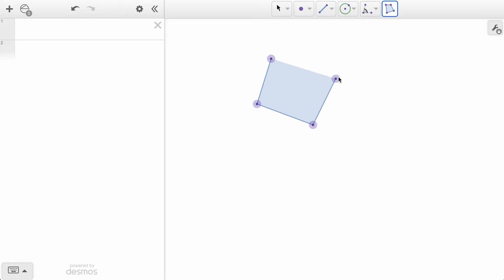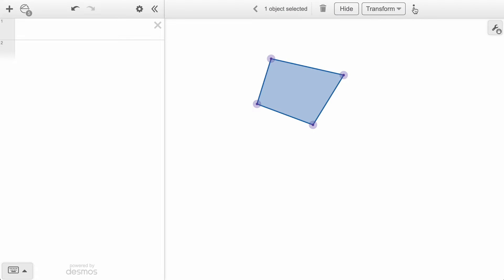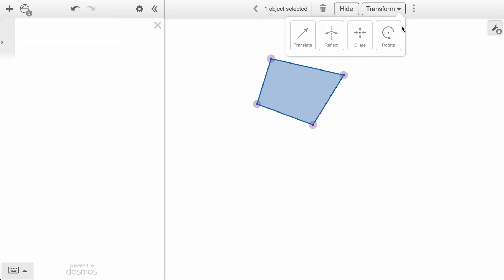We are starting here with a simple polygon. When we select an object in the graph space, an option appears in the top toolbar to transform.